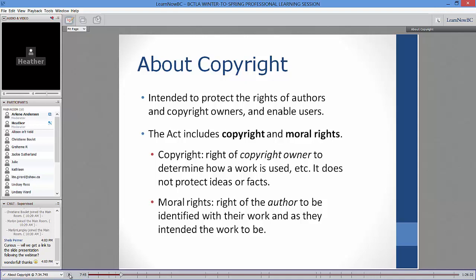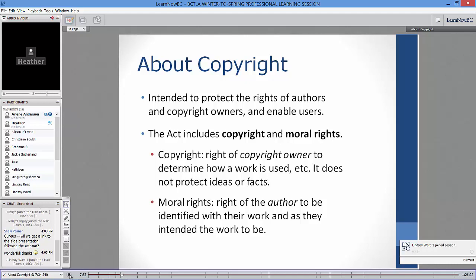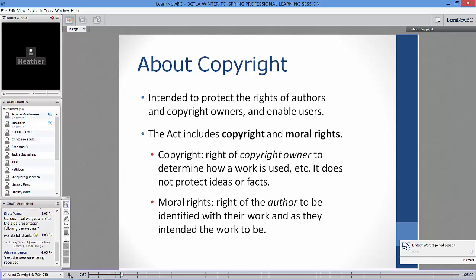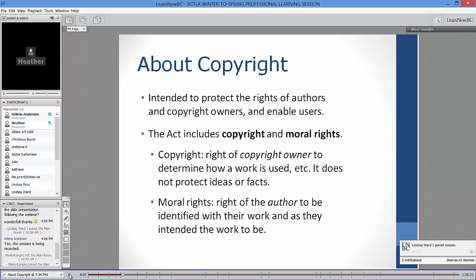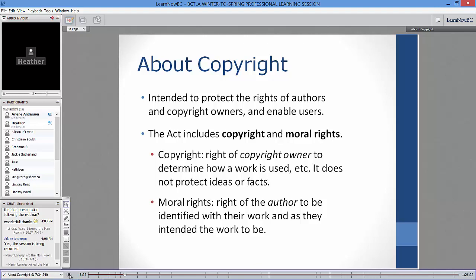Some basics about copyright: it's called the Copyright Act, and like other acts, it attempts to strike a balance between freedom and protection. Rights are given to authors and copyright owners, and rights are also given to users. It attempts balance, though some authors or publishers may feel it goes too far, or not far enough, in either direction.